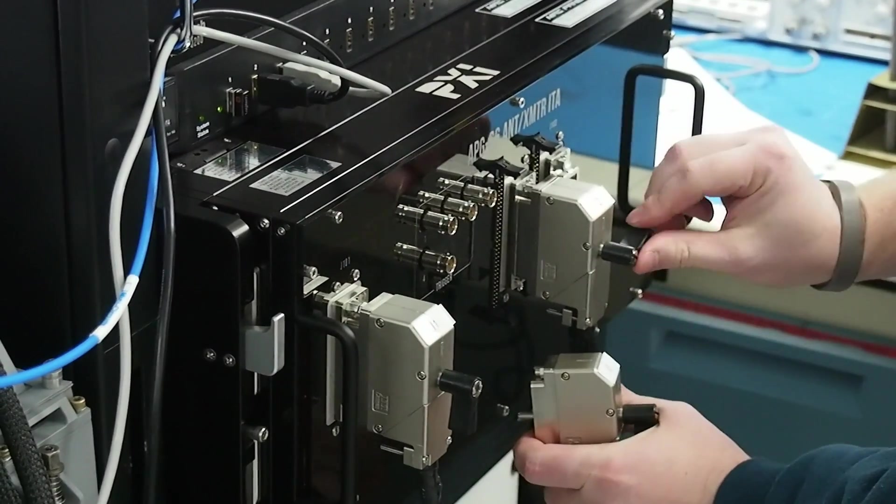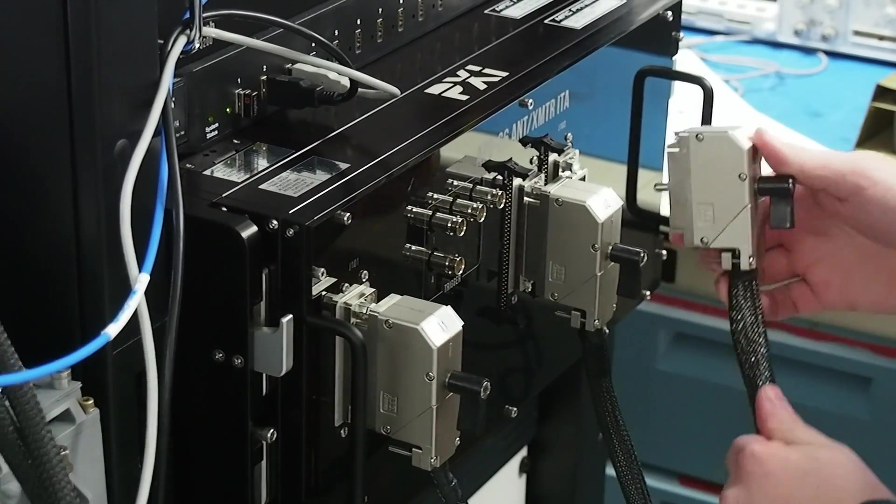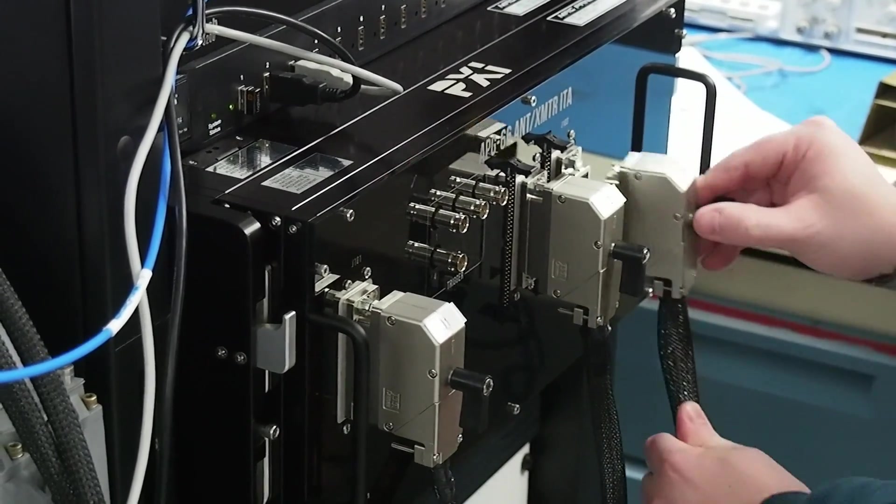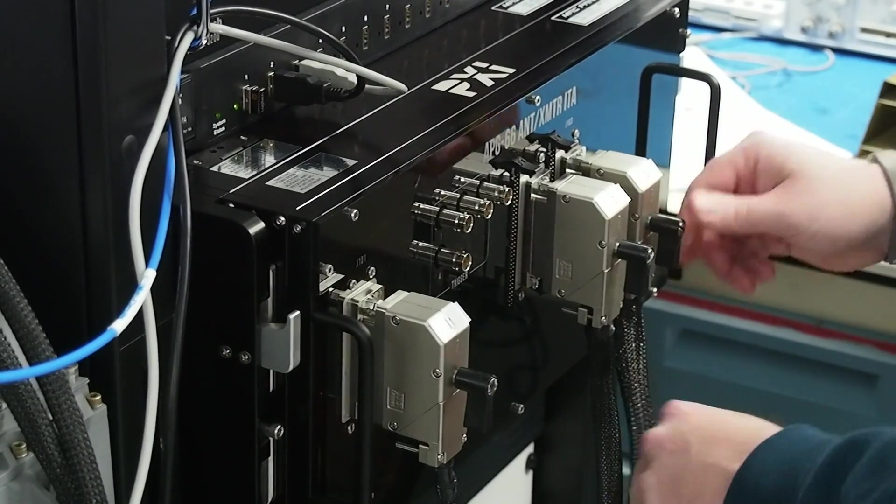Each one of these connectors is individually keyed so that one connector cannot be accidentally placed into the wrong connection point.